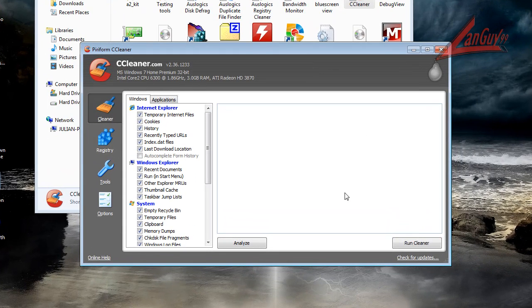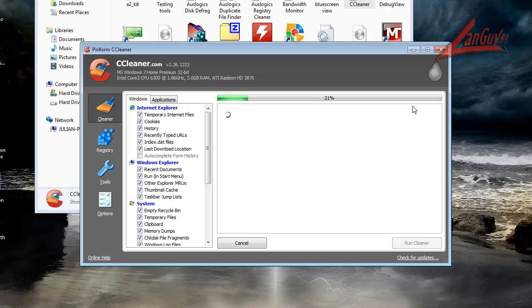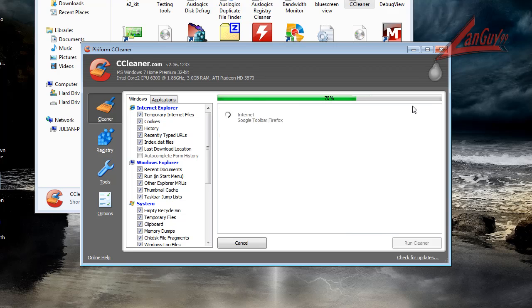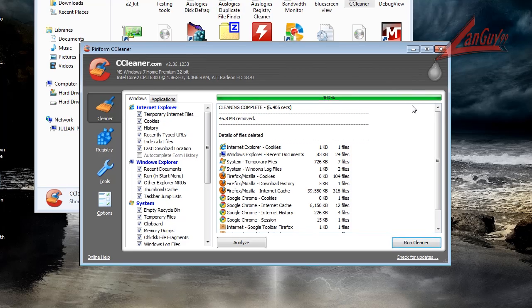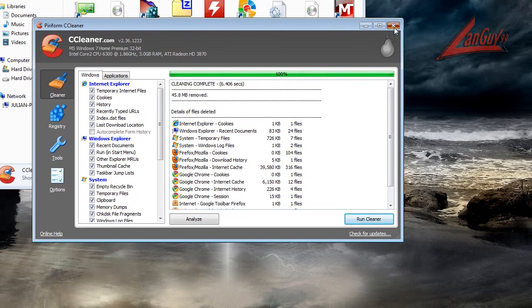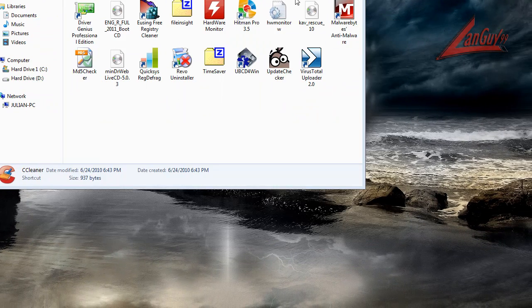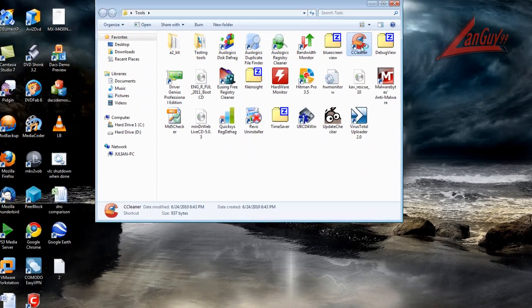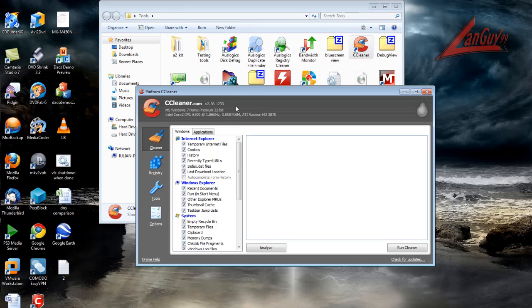So I just run the cleaner real quick and that gets rid of all the junk. I do this about once a day, get rid of all the junk.